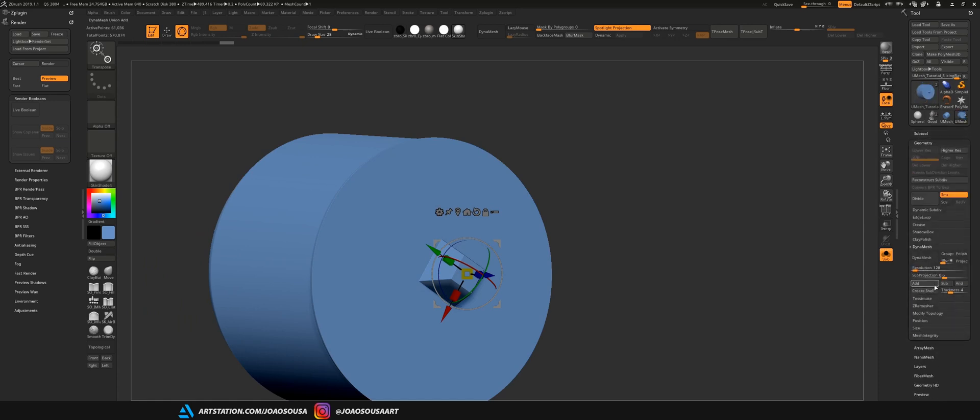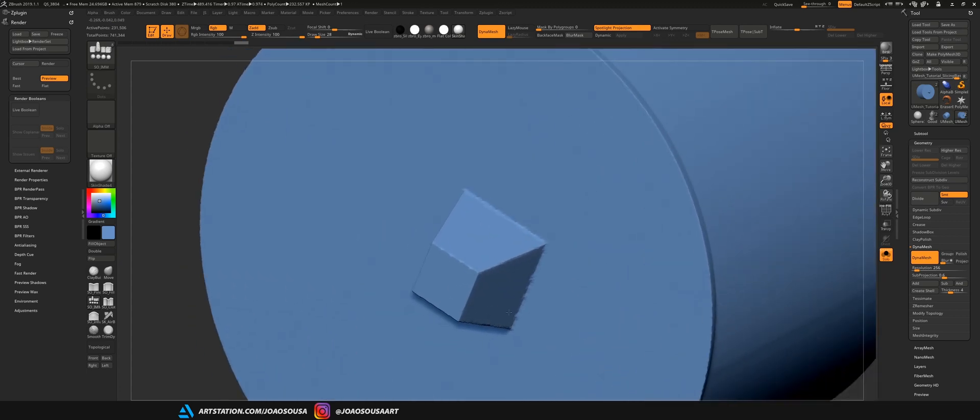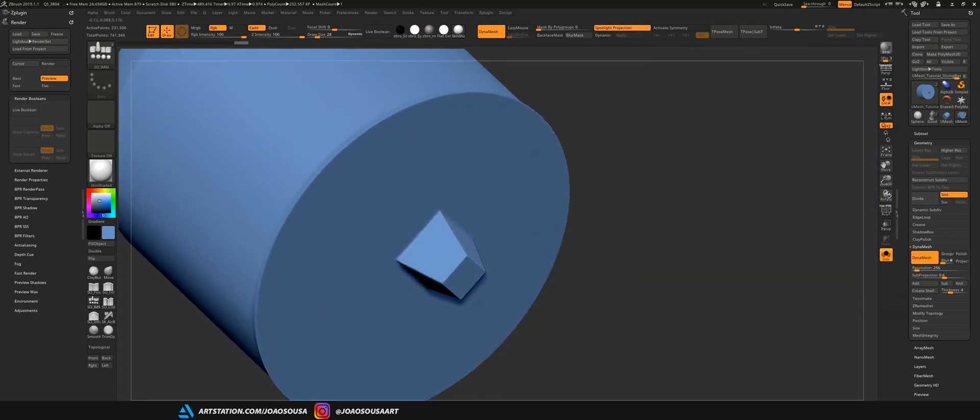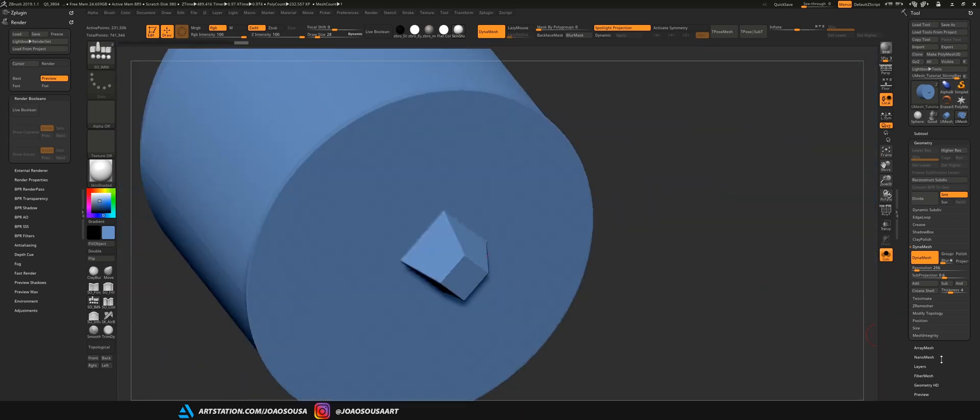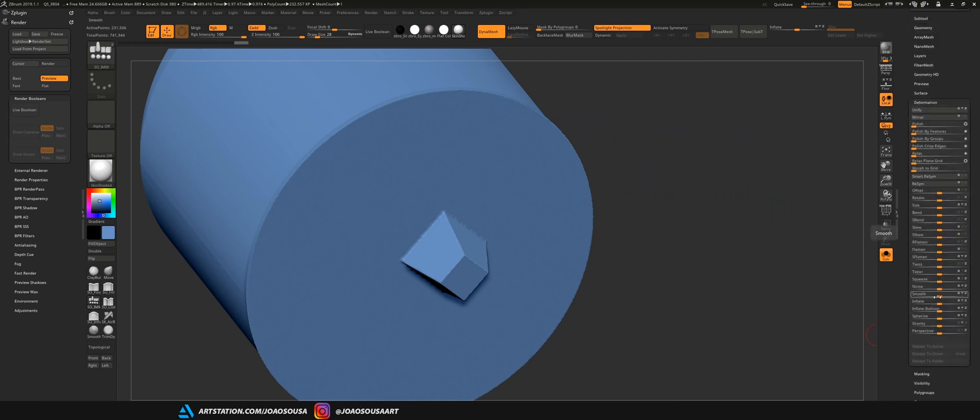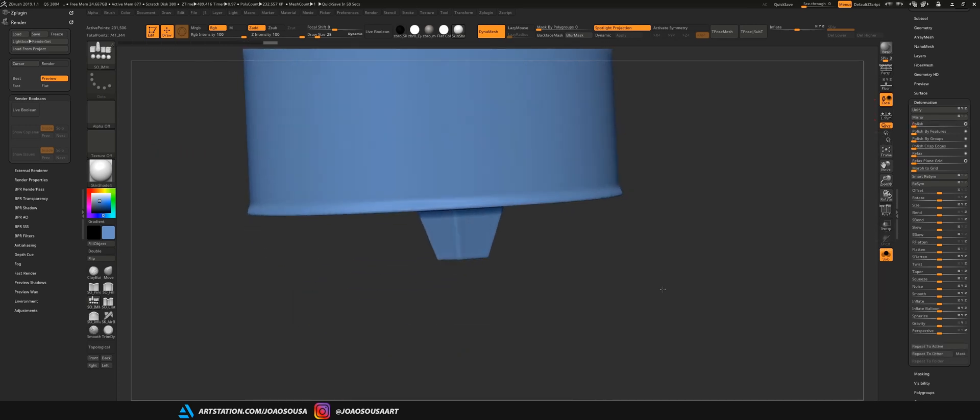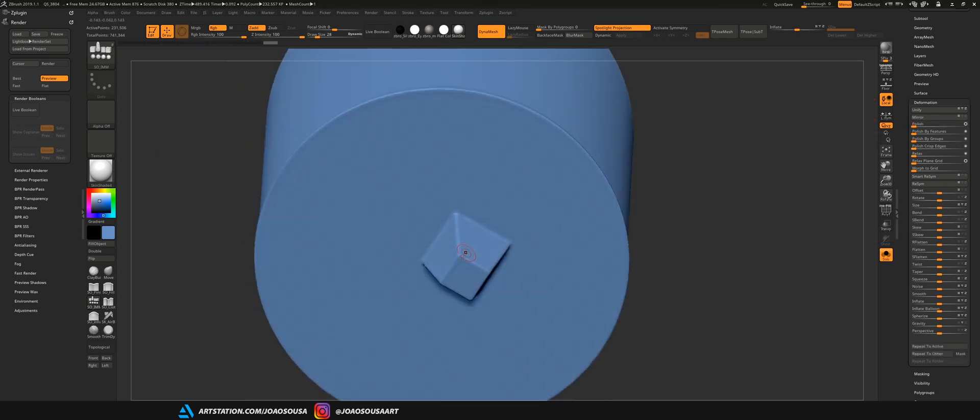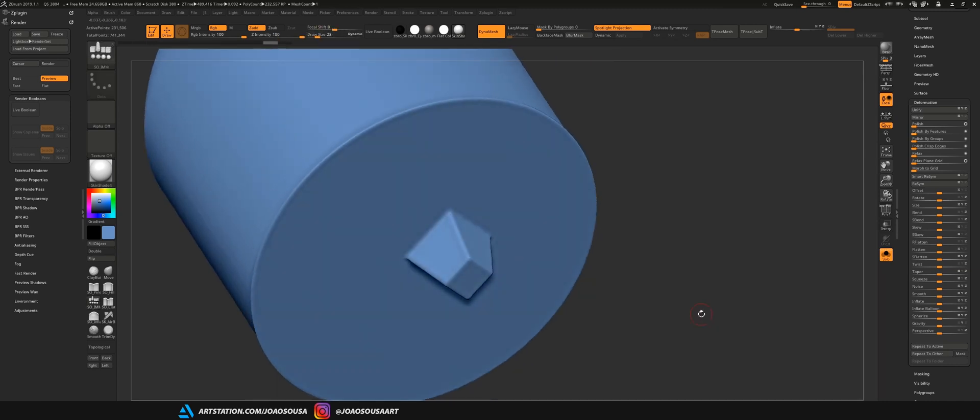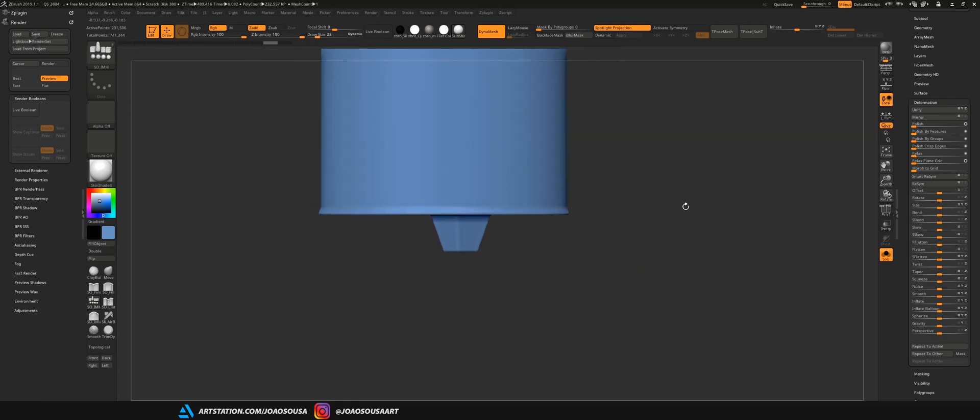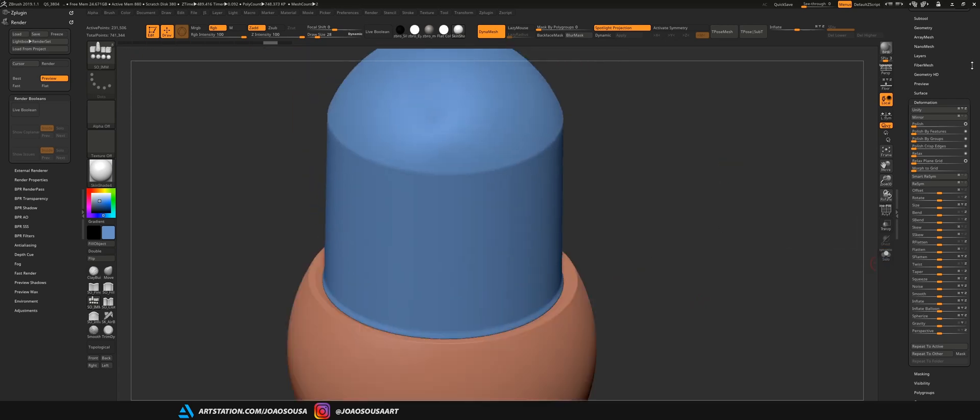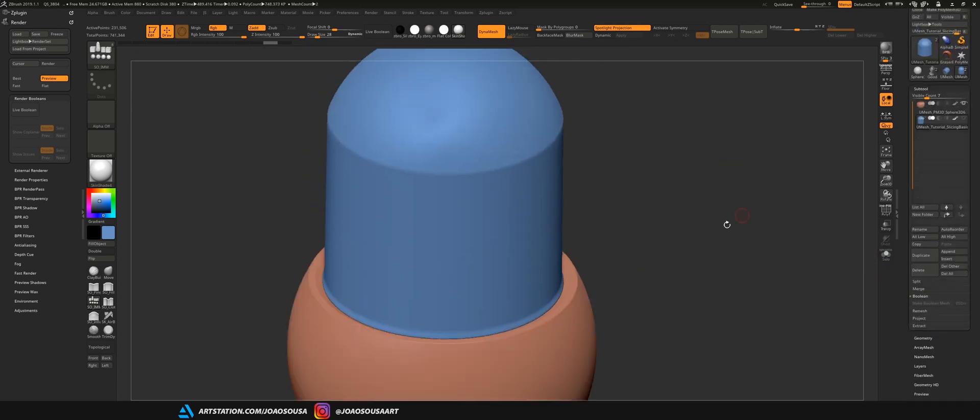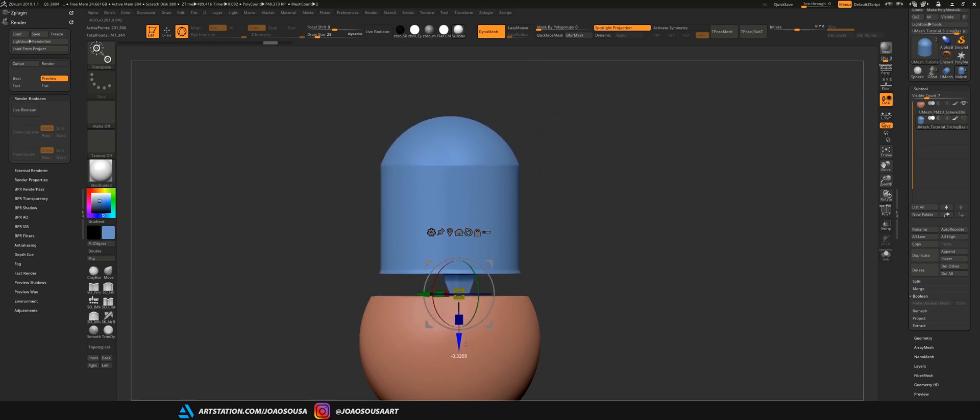Only thing I have left to do with this object is to just dynamesh this again. Okay so this looks pretty good. I actually just want to polish this entirely by going here to deformation and just type 1 on the polish slider. Or I can just smooth this area with a smooth brush but using the polish in the deformation menu will work just fine.